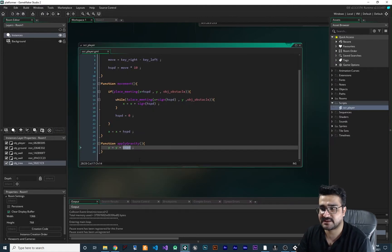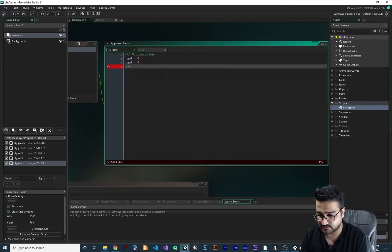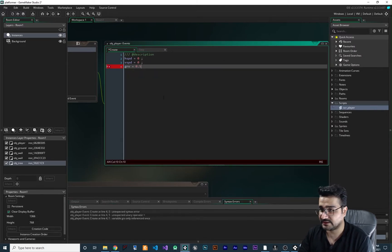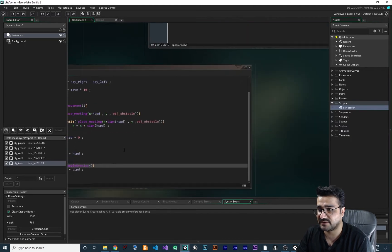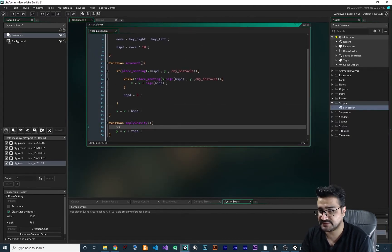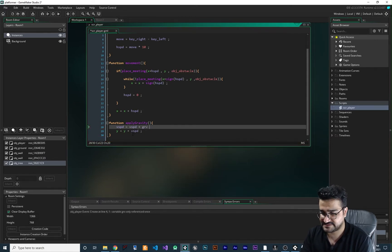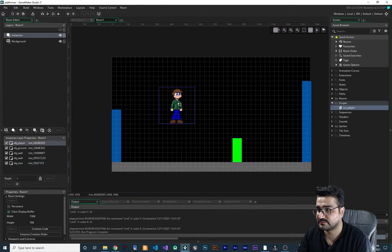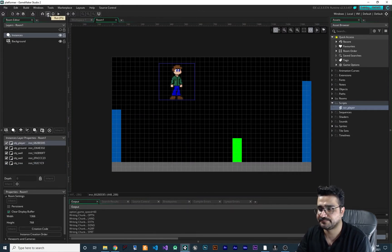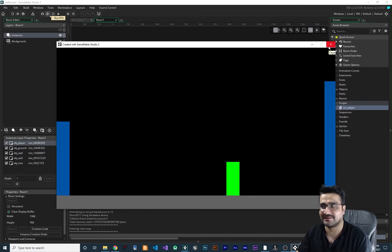Let's create a gravity variable - we'll call it 'grv' for gravity and give it a value of 0.5. Now in our apply_gravity function we change vsp to equal vsp plus grv. Let's run it again - our player should fall. Let me put the player higher in the room so you can see it clearly. You can see the gravity is there and it increases speed each frame because it's falling, which is how it works in real life.